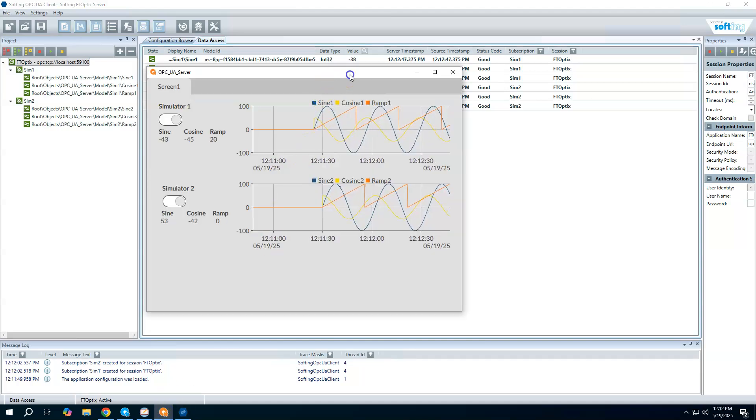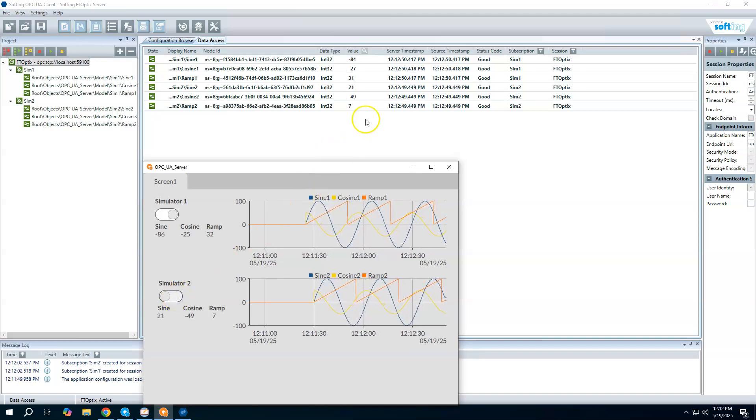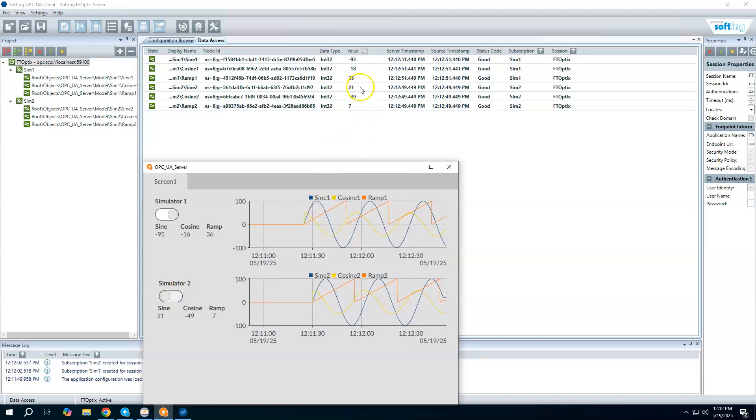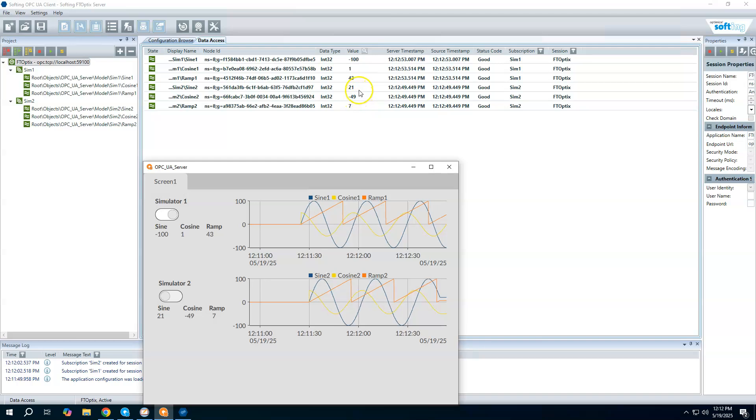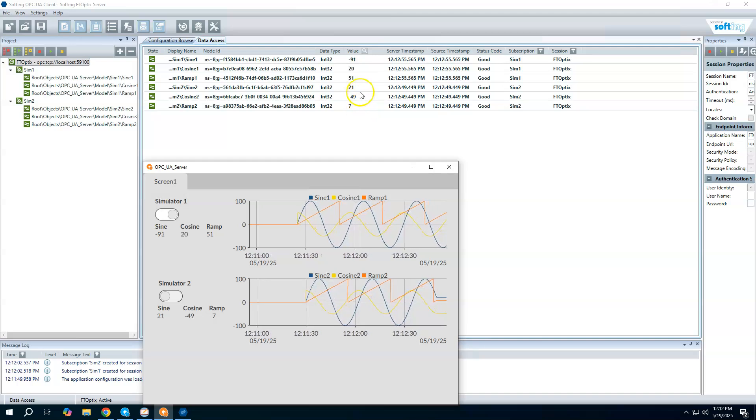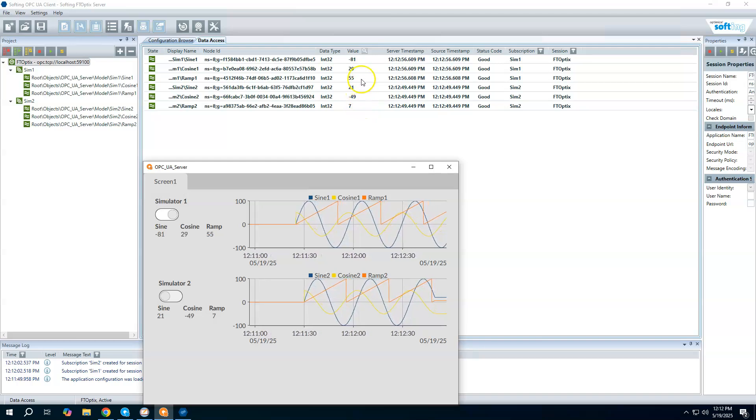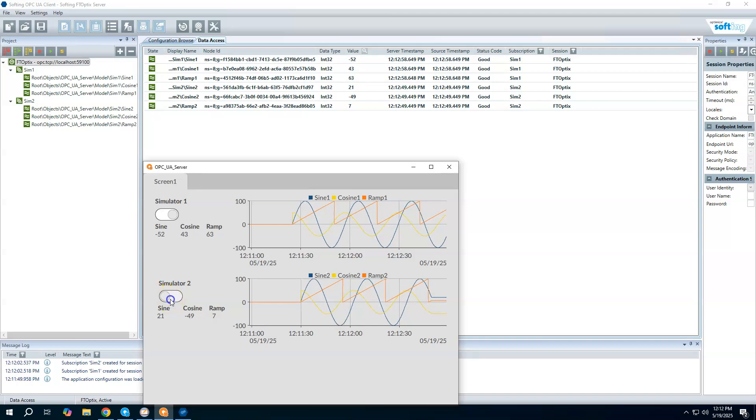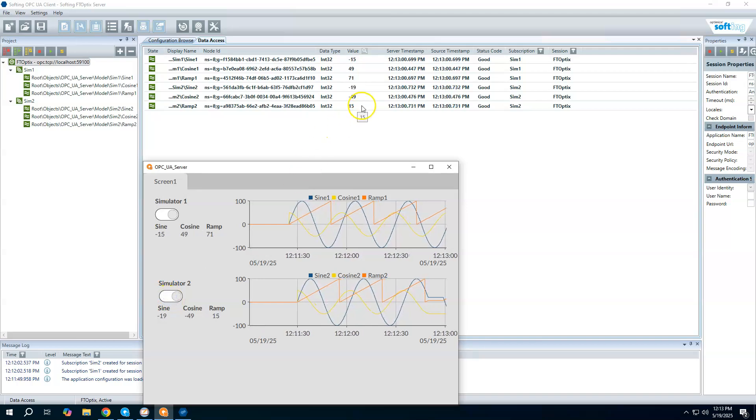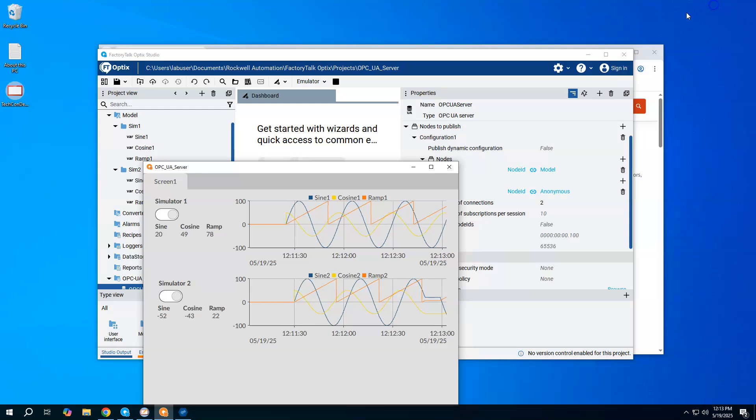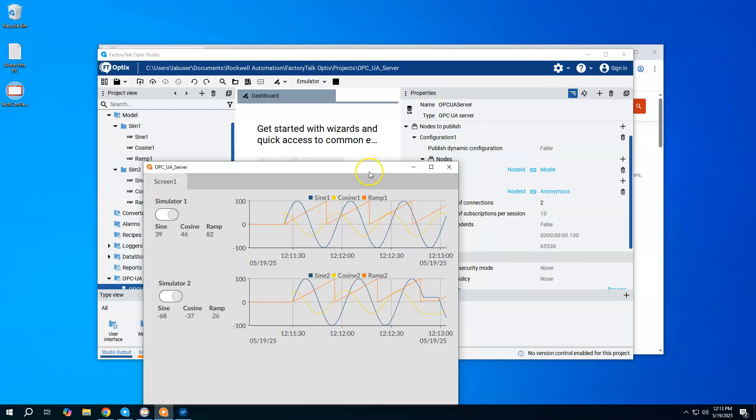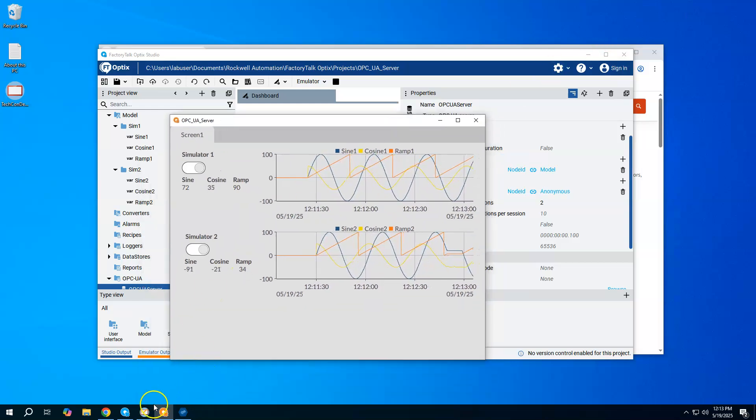The point of this was just to show that here's our sine one, cosine one, ramp one, and then simulator two values as well. We are getting data updating from the OPC UA server. Just to show, if I were to stop simulator two, we see here that simulator two data is basically now frozen, not updating, where simulator one still is. We'll go ahead and start it back up again. Just proving that we can make that connection.